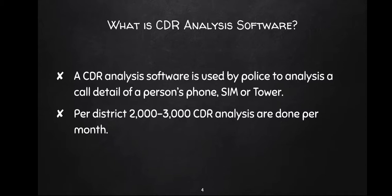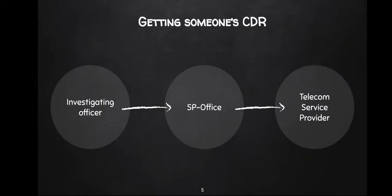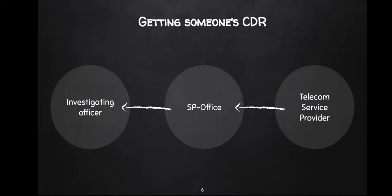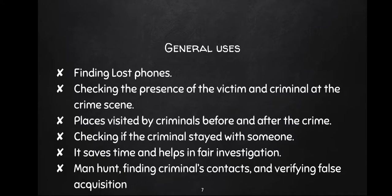To show the scope of this software, per district there are 2,000 to 3,000 CDR analyses done per month. How does someone get a CDR? First, somebody files a police report which needs CDR analysis. The investigating officer writes an application to SP office, they forward it to the telecom service provider like Airtel and Jio, and then they send it back to SP office, who sends it back to the investigating officer.